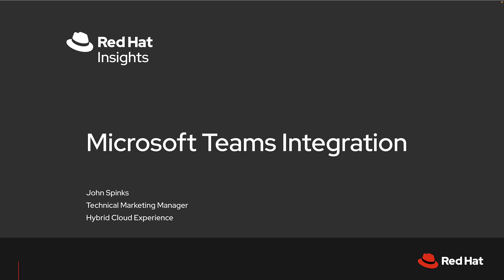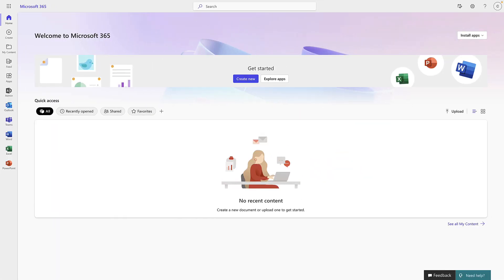Finally, we'll test and validate that things are working. Let's take a look. Within Microsoft 365, I'm going to start by going into Teams.